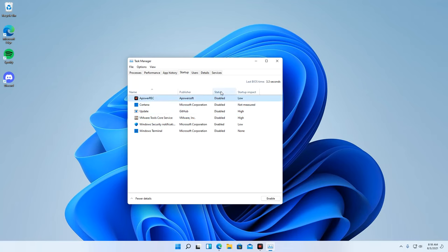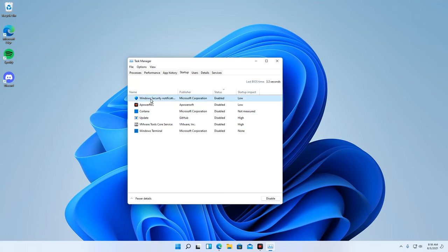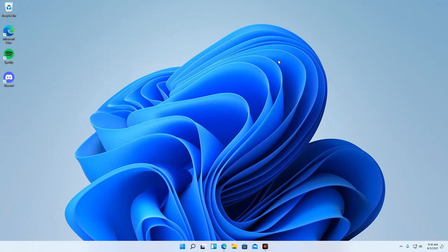These disabled programs can be run later once you need them. As soon as you complete this task, close the Task Manager and then restart your system to apply all the changes.